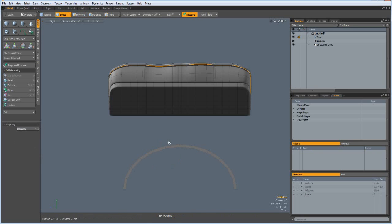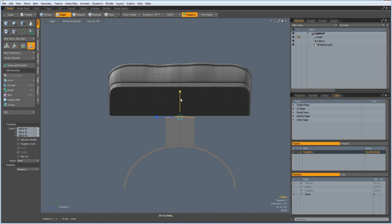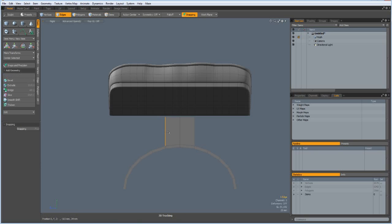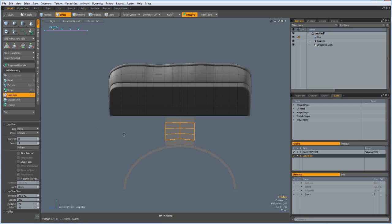Bring it further down. Then can take these two edges here. Z key and R key to flatten them out. And that's too massive. Alt Z, count of four, uniform.